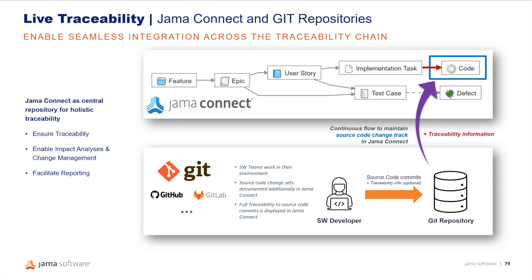Additionally, software developers can provide traceability information in their source code commits, which will allow JAMA Connect to create the trace links to other items, making sure that source code change sets are embedded into the traceability chain.